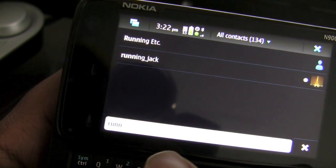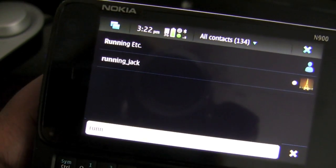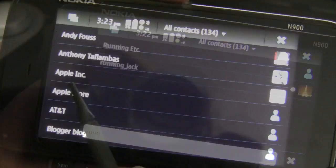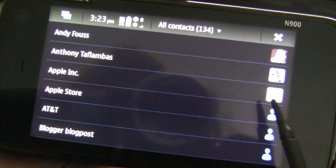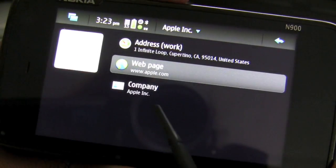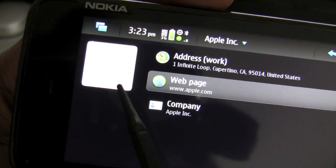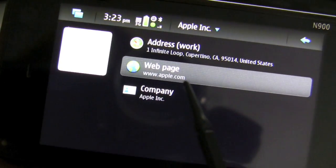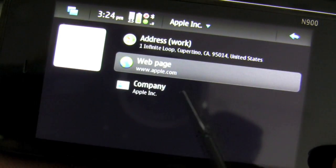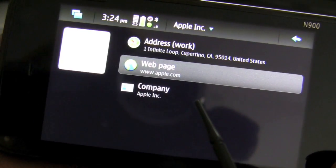If I type in the character R it will automatically narrow down the contacts to those specific people that have R at the beginning of either the first or last name. If I want to continue to narrow down what I'm looking for I just continue typing in the rest of the letters. So I've typed in R-U-N-N and it's narrowed down to two different contacts: Running Etc. and Running Jack. My listing for Apple Inc. shows an avatar for the Apple logo, and once I tap on that you will have the corresponding avatar on the upper left hand side of the contact file with any corresponding contact information alongside it.